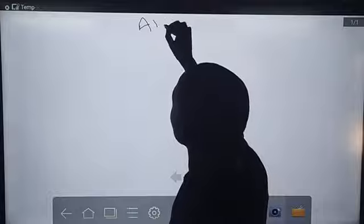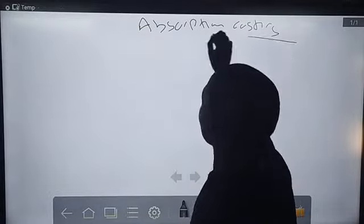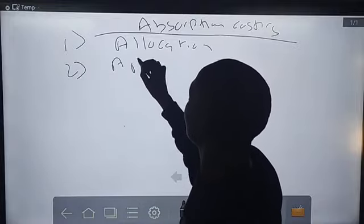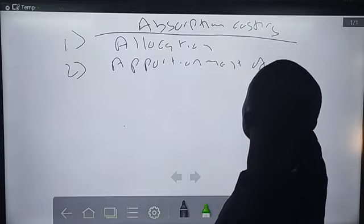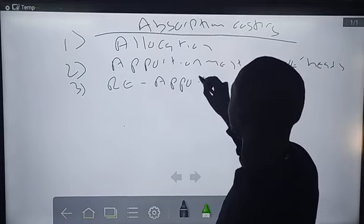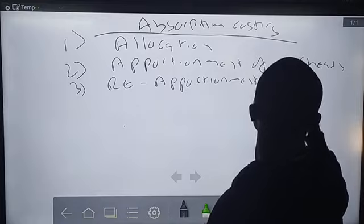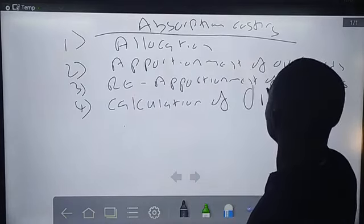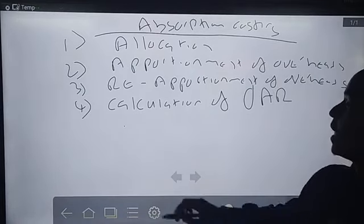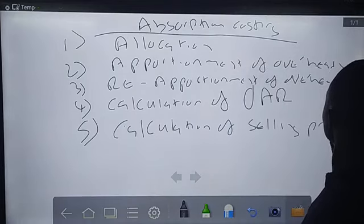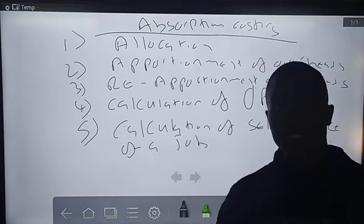Let me show you just for revision purposes. Remember, in absorption costing: number one, we do what we call allocation of overheads; number two, apportionment of overheads; number three, re-apportionment of overheads; number four, calculation of the overhead absorption rate (OAR); and number five, we calculate the selling price of a job. This is just a quick revision.